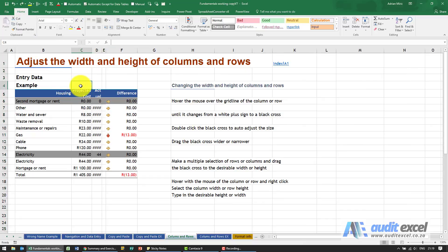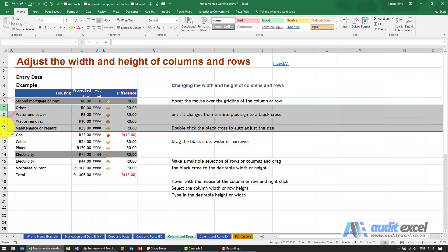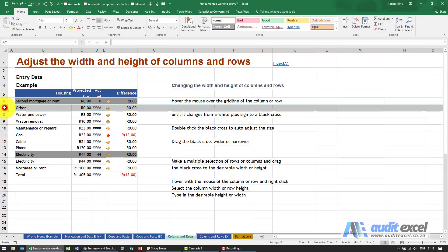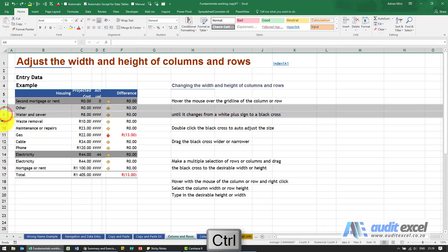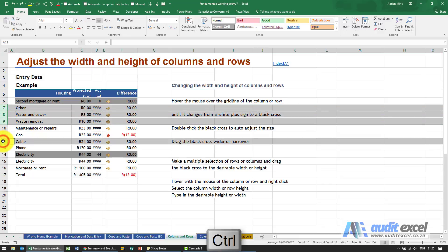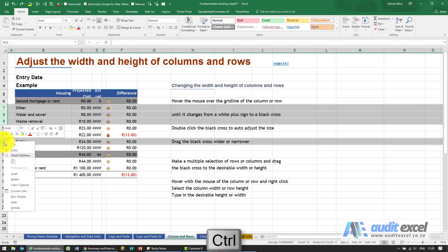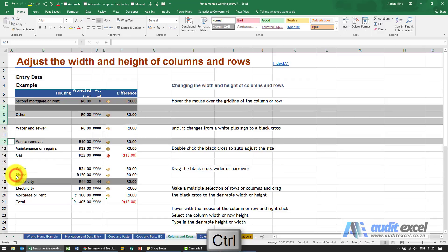Exactly the same thing works with rows. You can highlight multiple rows and insert, or if I highlight a row, hold my control button down, and choose a number of rows—they don't have to be next to each other. When I right-click and insert, you'll see it inserts them.